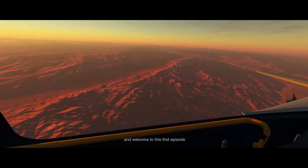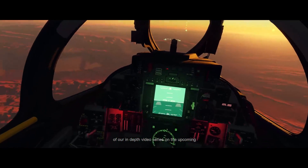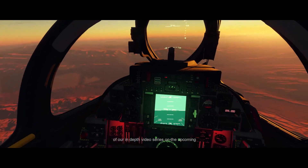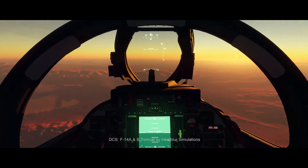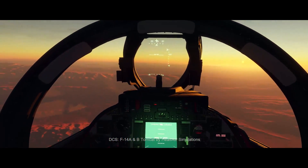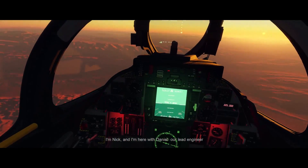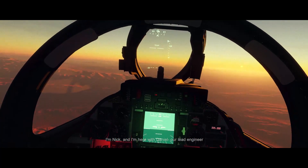Hi everyone and welcome to this first episode of our in-depth video series on the upcoming DCS F-14A and B Tomcat by Heatblur Simulations. I'm Nick and I'm here with Daniel, our lead engineer.